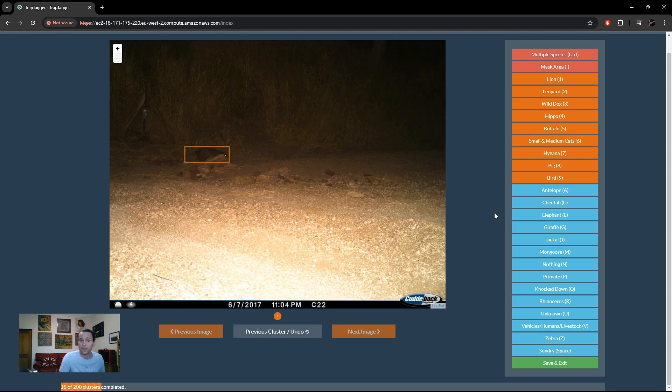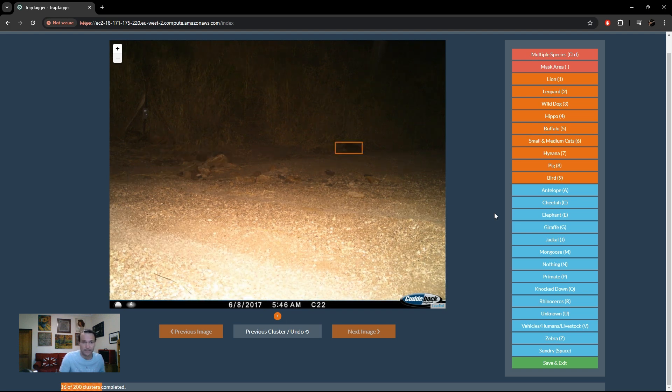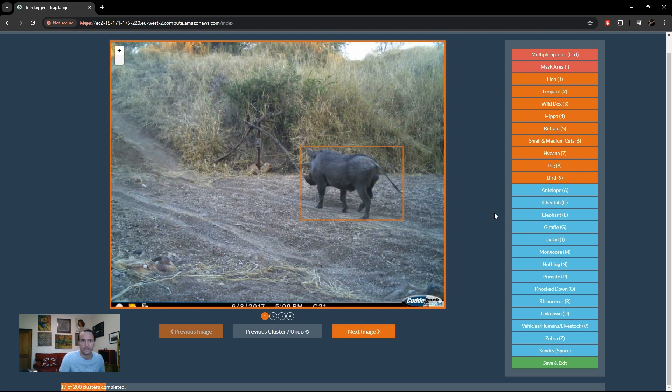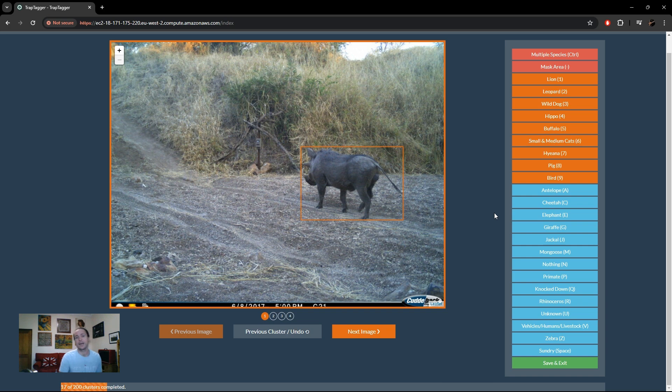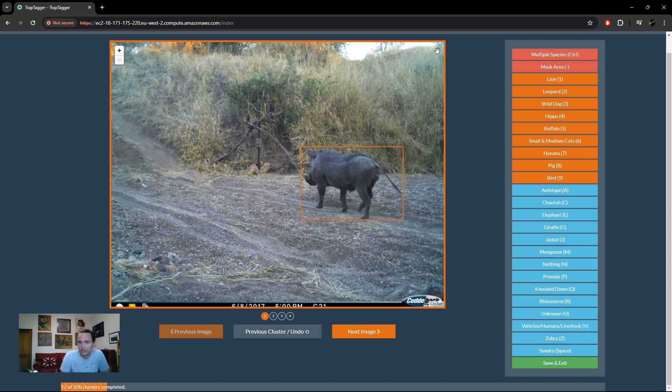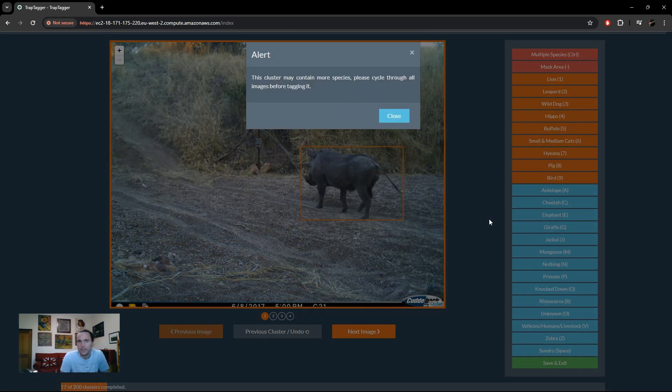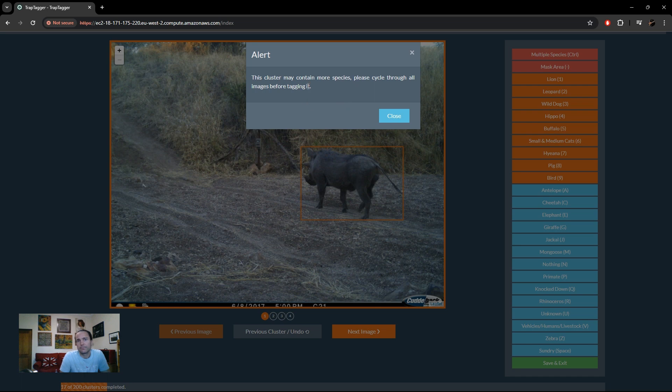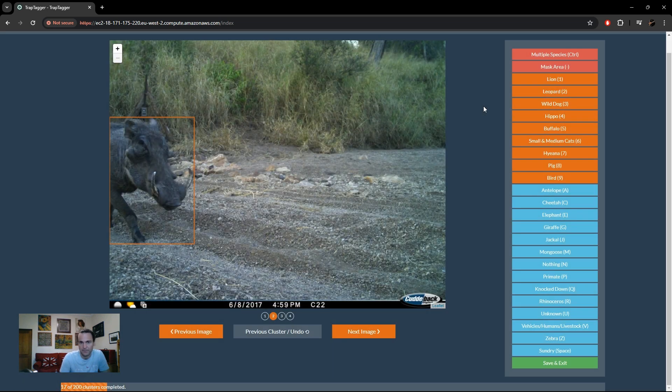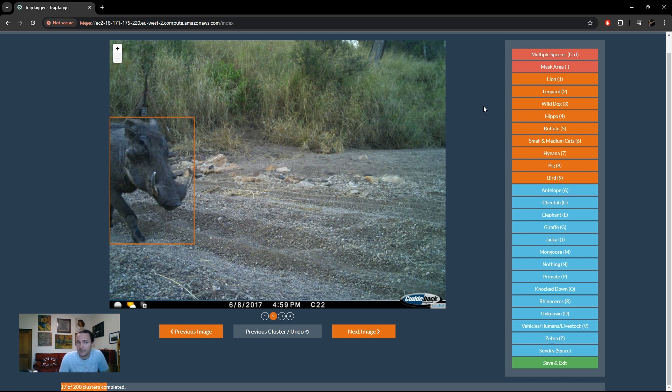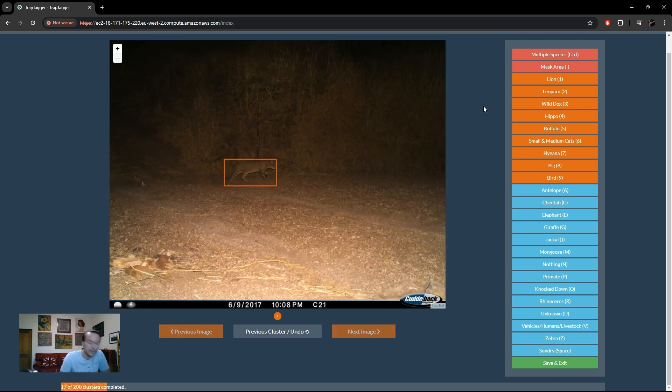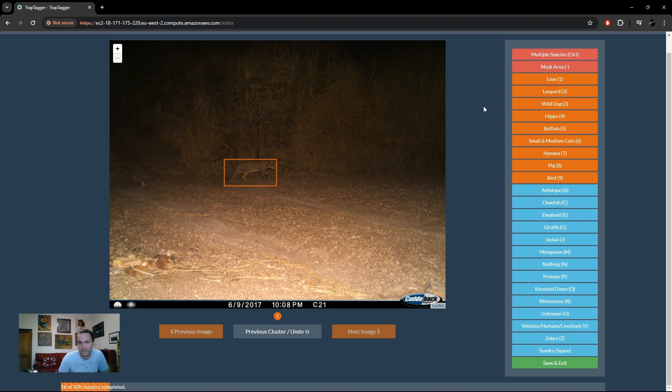Now we've got cane rat. It's a sundry again. And there we go, we've now got an example of the potential multi-species cluster. You can see it's indicated by this thick orange border around the entire image, and if you try and label that in this case just as a pig or a warthog, it'll say this may contain more species, please look at the other images first. If I press the next arrow, it'll then show us the next image in that cluster and we confirm it is indeed only a single species and we can mark it as a pig.